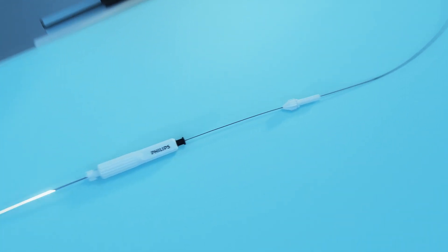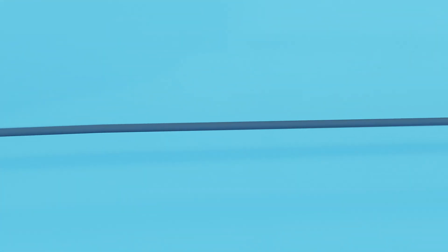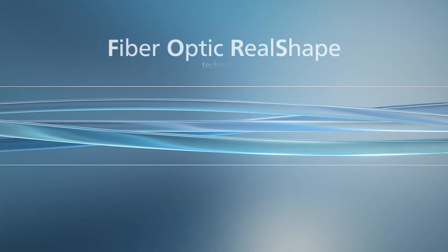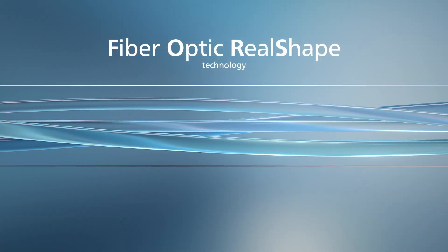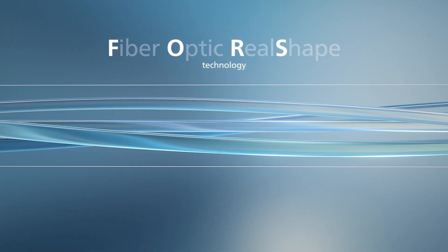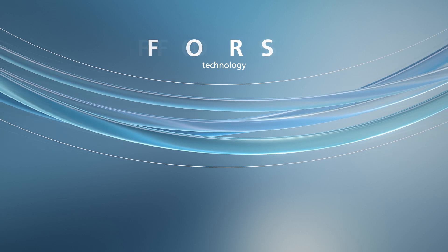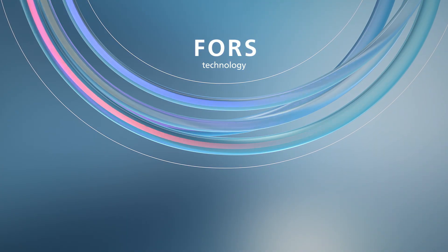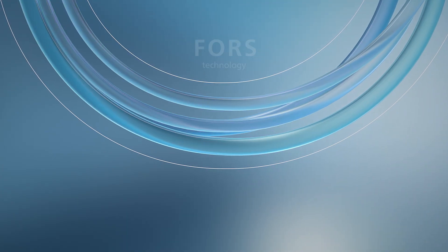Let's take a closer look. A hair-thin optical fiber with four cores is integrated into these guide wires. By measuring the light resonance change in these cores as they bend, it becomes possible to reconstruct and visualize the full shape of the guide wire.